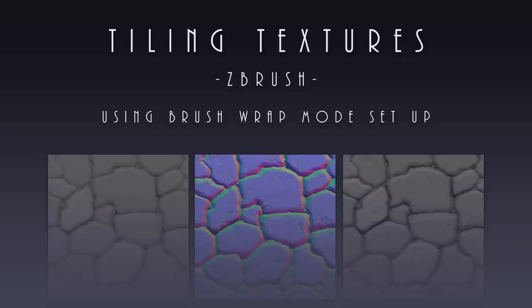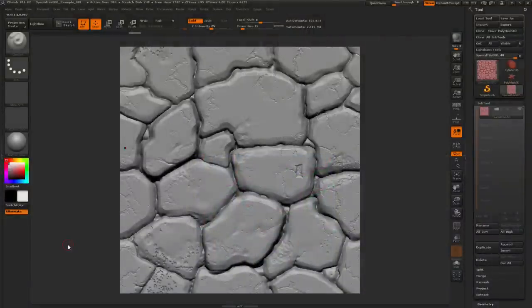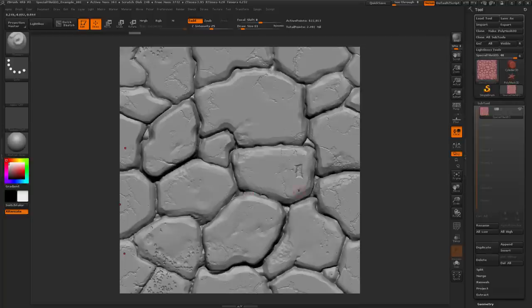In this video we're going to be taking a look at how we can do tiling textures inside of ZBrush using a special method on your brushes called the wrap mode. Before we get into this, we need to talk about how we can actually get a scene set up so we can sculpt on one part of this model and have it carry over to make sure that our work is actually tiling correctly.